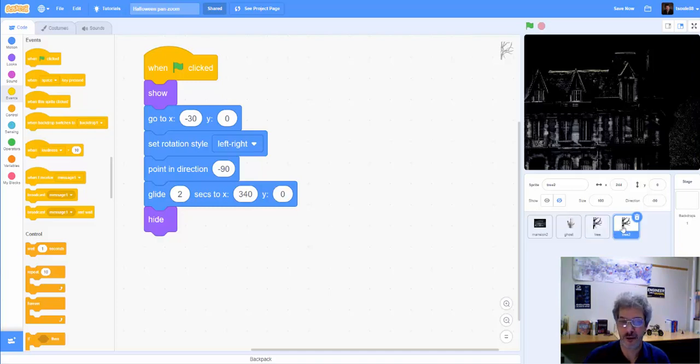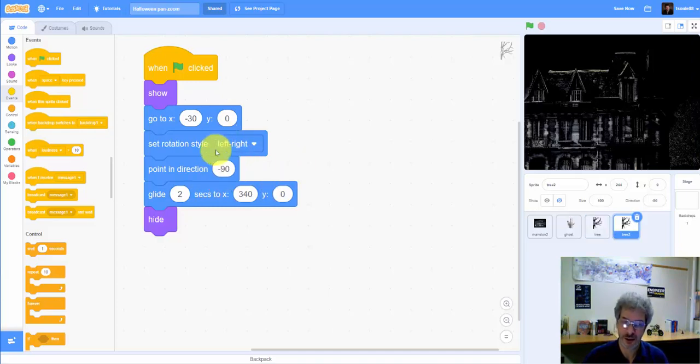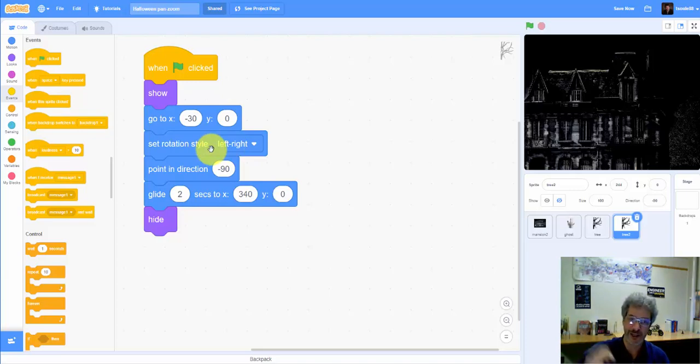Turns out they're identical sprites. This one is just flipped in the other direction with, of course, the rotation style set to left, right, so it doesn't flip upside down.